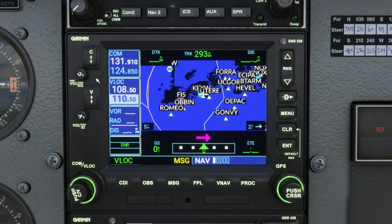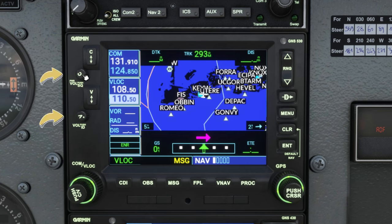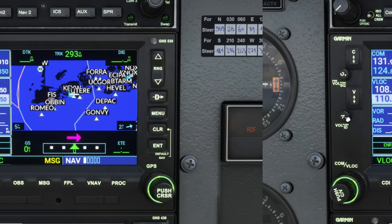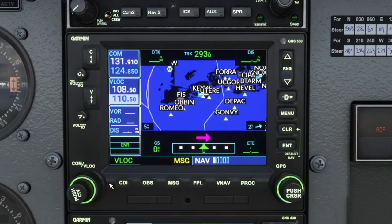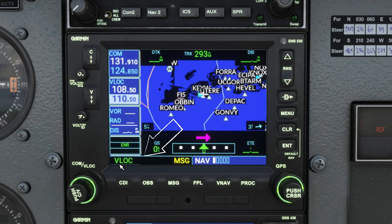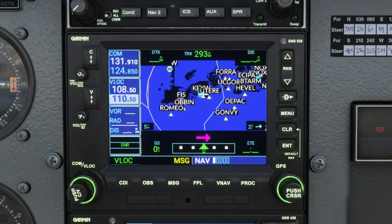To change the volumes on either nav or comm, use the rotators to the left of the transfer button. Going across the bottom, we have a couple of soft keys. The first is our CDI button, which switches between VOR/nav mode and GPS mode. The next button is our OBS button, and we will get more into using the OBS features a little bit later in the series.